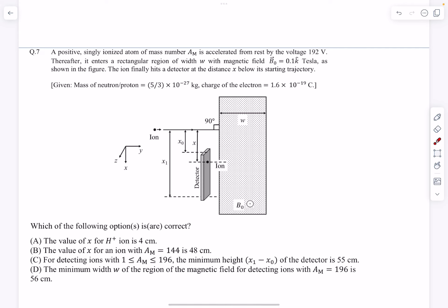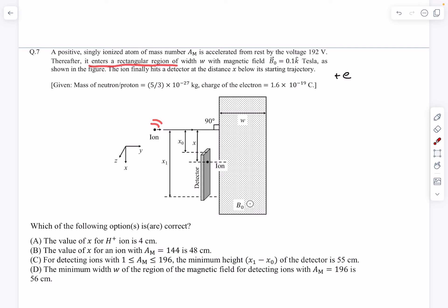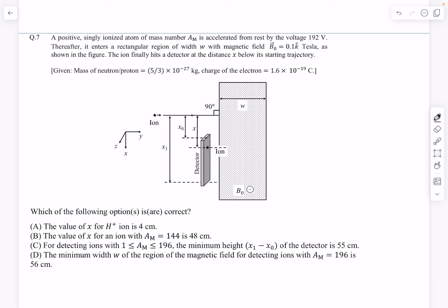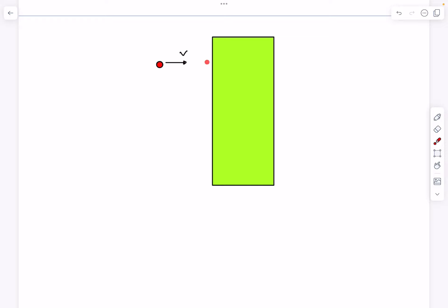Now let's move to problem number 7, which is from motion of a charged particle in a magnetic field. We have a positive singly ionized atom — one electron removed, so charge equals plus e — with mass number AM, accelerated from rest through a voltage of 192 volts. After gaining kinetic energy it enters a rectangular region of width w with magnetic field 0.1 tesla in the k-hat direction, coming out of the page. The ion hits a detector at a distance x below its starting trajectory.